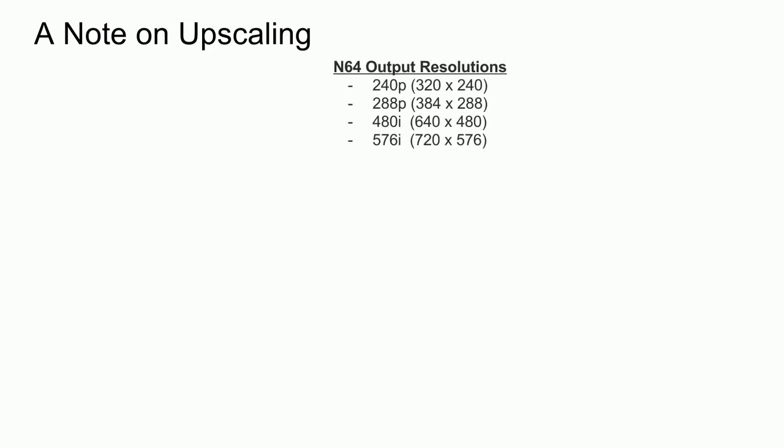To start off with, the N64 has limited capability in terms of video output resolutions, where it only supported 4. The standard frame buffer size for the N64 was 240p, and as a result, outputting at the other resolutions required hardware upscaling. Note that all of these resolutions are 4 to 3 aspect ratios, and the 480i and 576i correspond to the limit of NTSC and PAL videos, respectively.